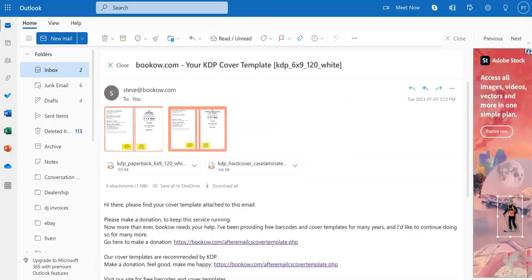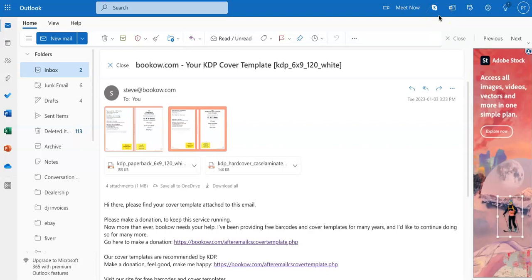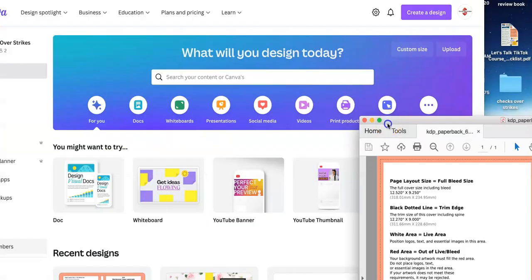Once you get the email it should look something like this where you get the PDF version plus the PNG version. Download to your desktop, to your phone, whatever it is that you're using. Then you go over to Canva.